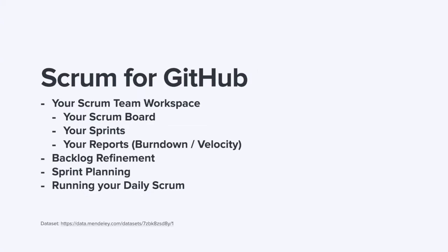We're going to look at how Zenhub gives you a Scrum team workspace, which is where you'll find your Scrum board, your sprints, your reports including burndown and velocity. We'll also look at backlog refinement, sprint planning, and how to run your daily Scrum.